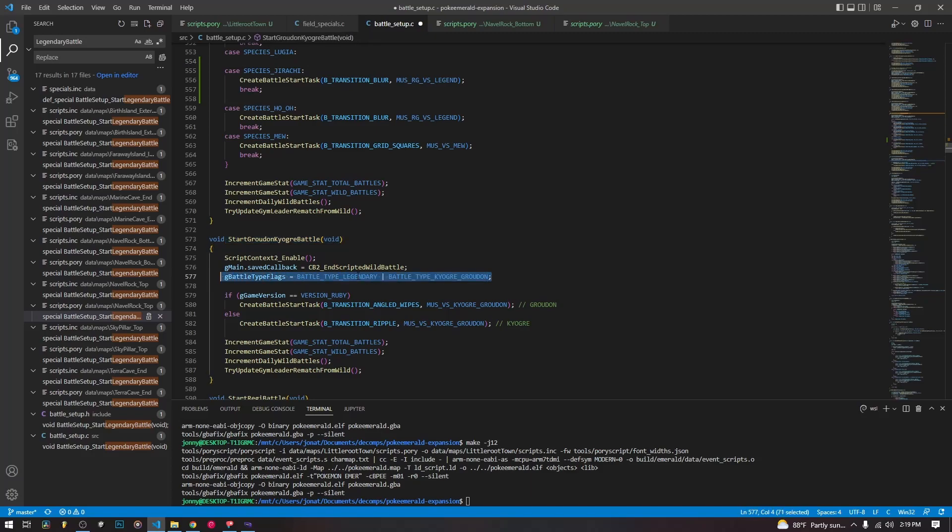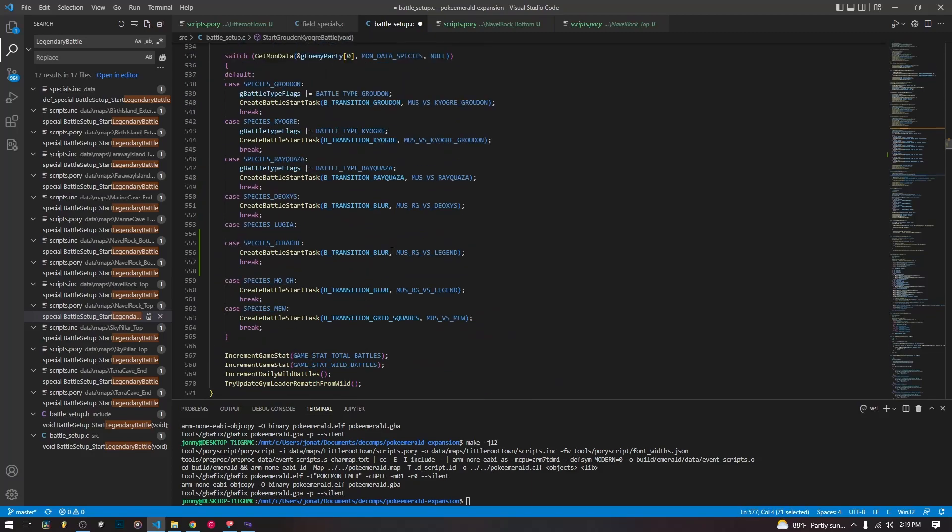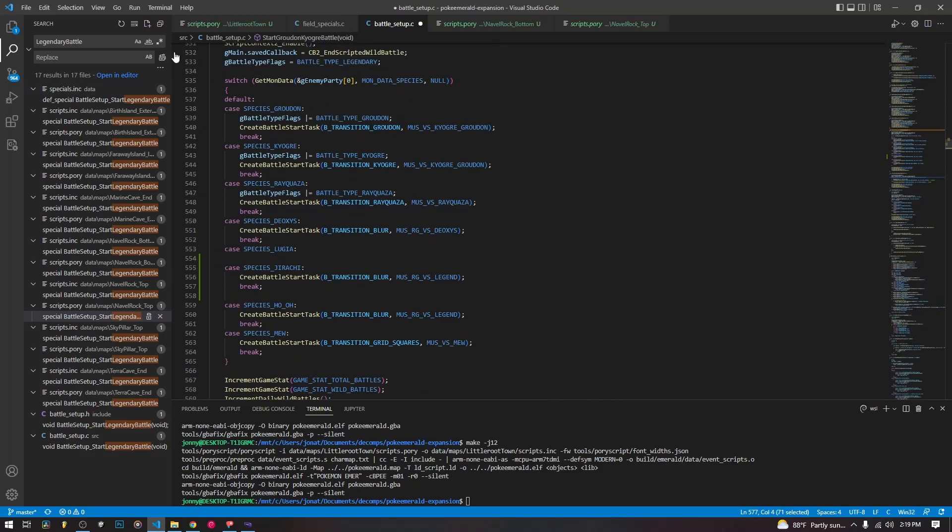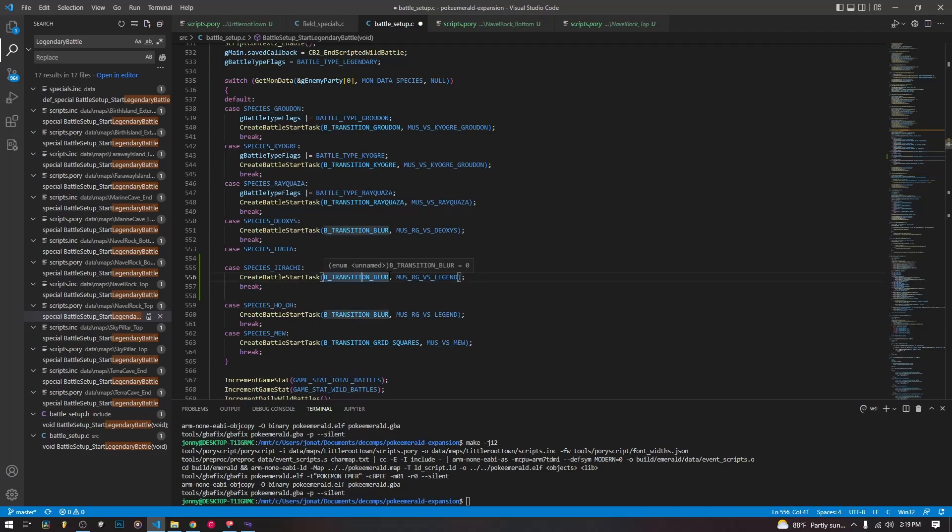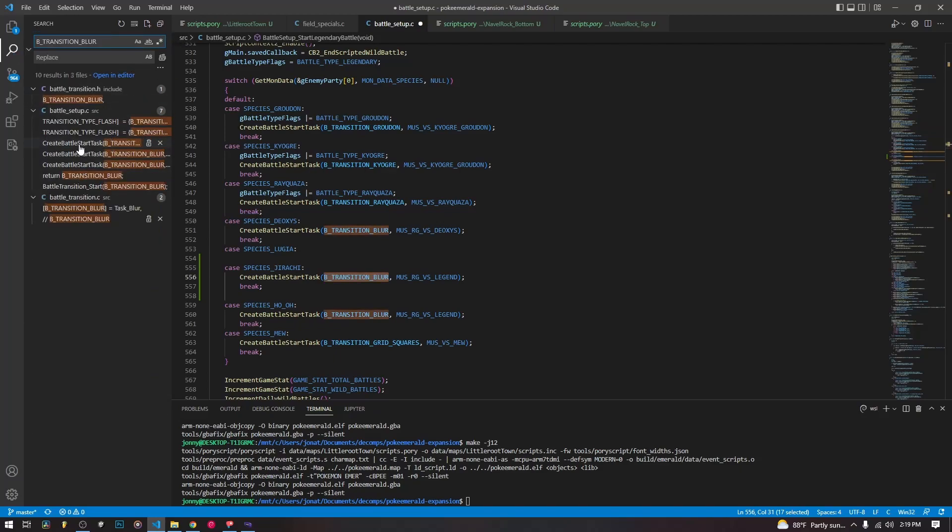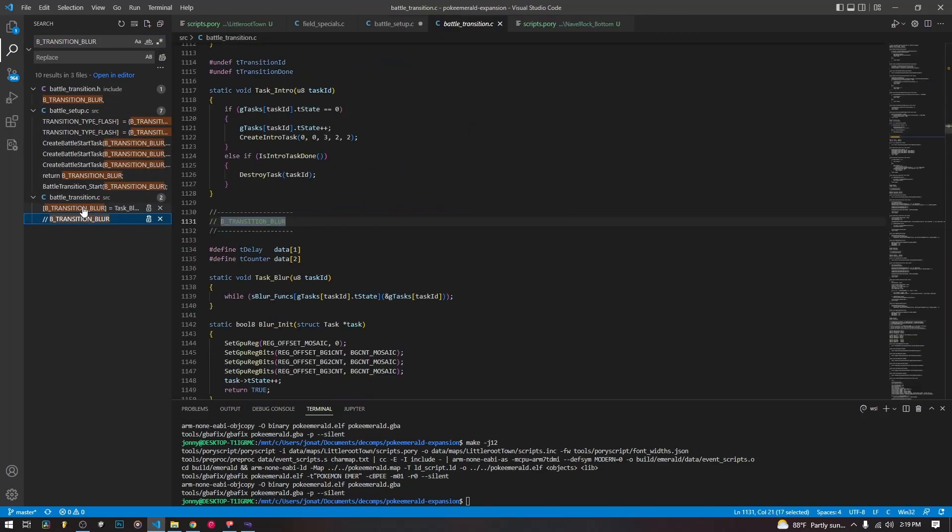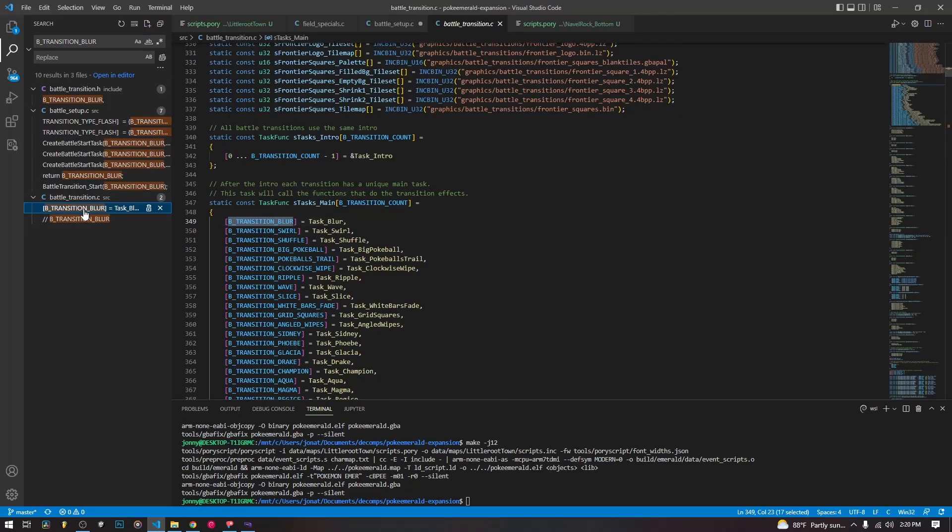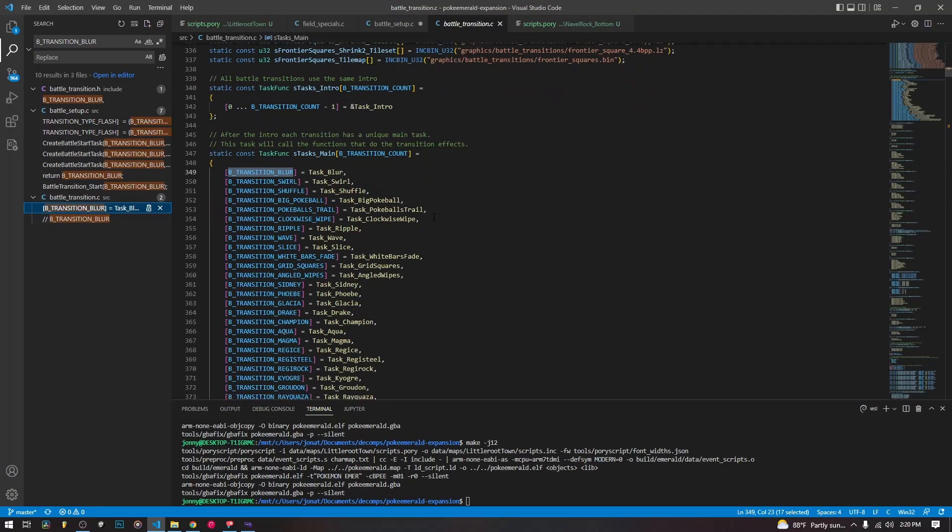When we're setting flags, you can search for these in the code and find the code that makes them work. But if you just want to set up your own battle with a custom transition, we can create a battle start task in this case statement. And it shows us how we can do that.